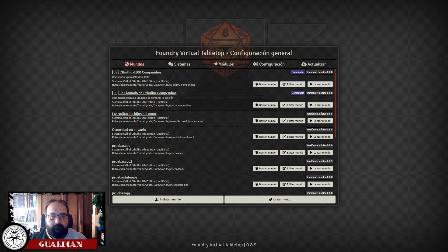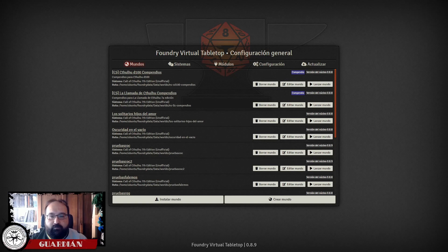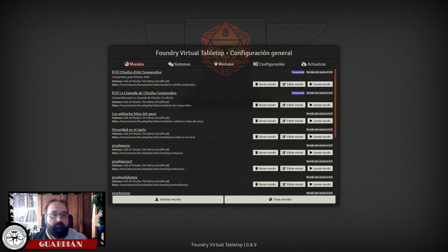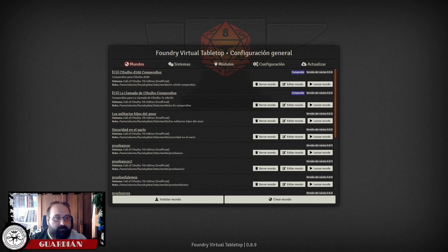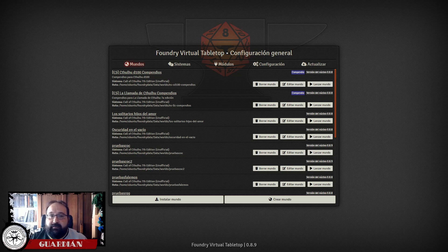Bienvenidos a Sectarian. En este nuevo vídeo de la serie 'Módulos chulos para la Llamada de Cthulhu', aunque probablemente este módulo sea algo más genérico y puede aplicarse a cualquier otro sistema. Hoy vamos a hablar de una de las cosas que más me han pedido en el canal, que es acerca del audio y el vídeo, y más específicamente acerca de los módulos que podemos utilizar en Foundry para mejorar la experiencia en las audiovideoconferencias.